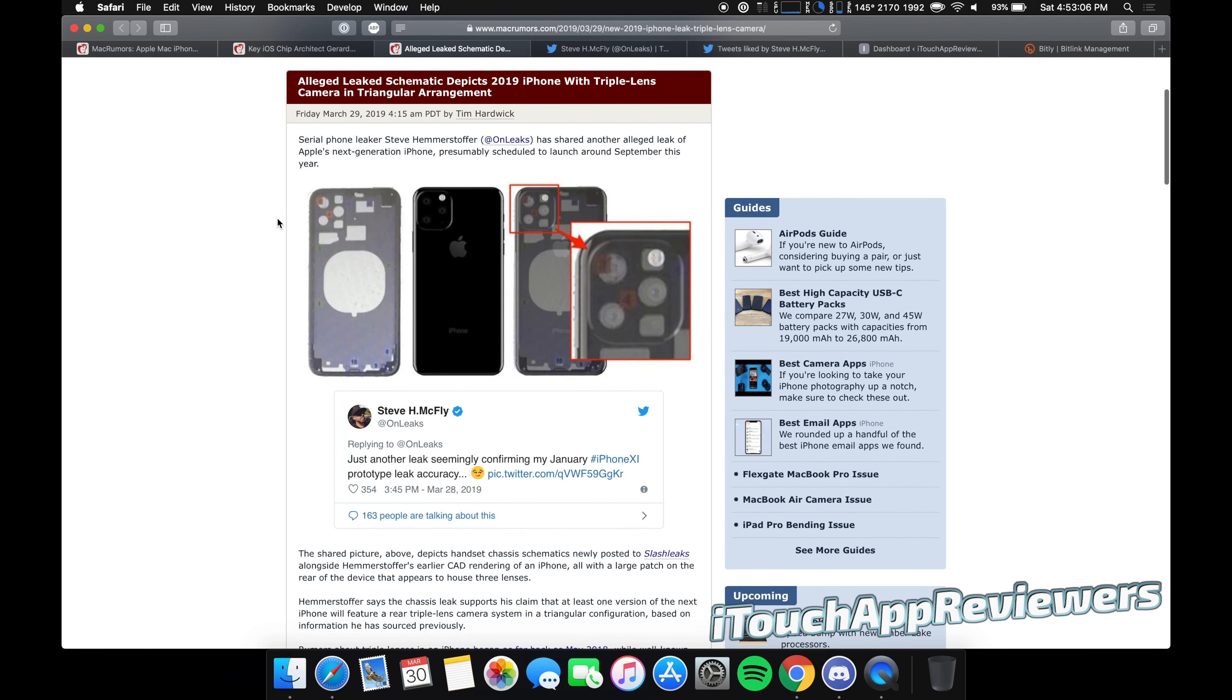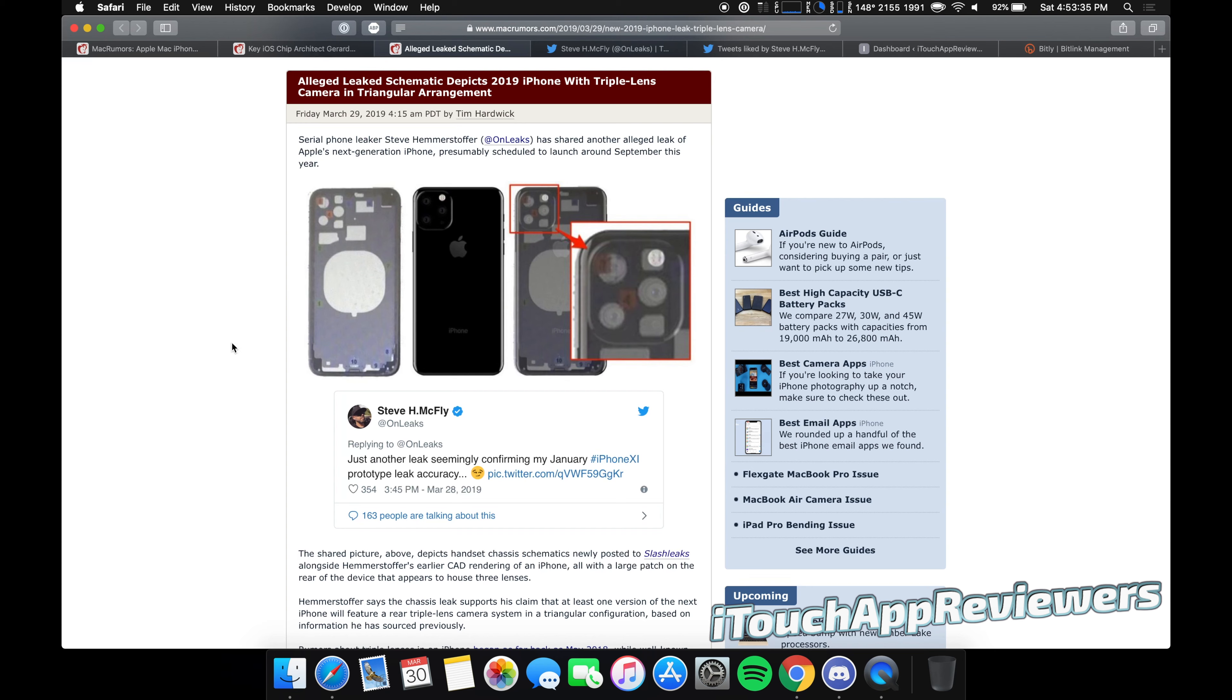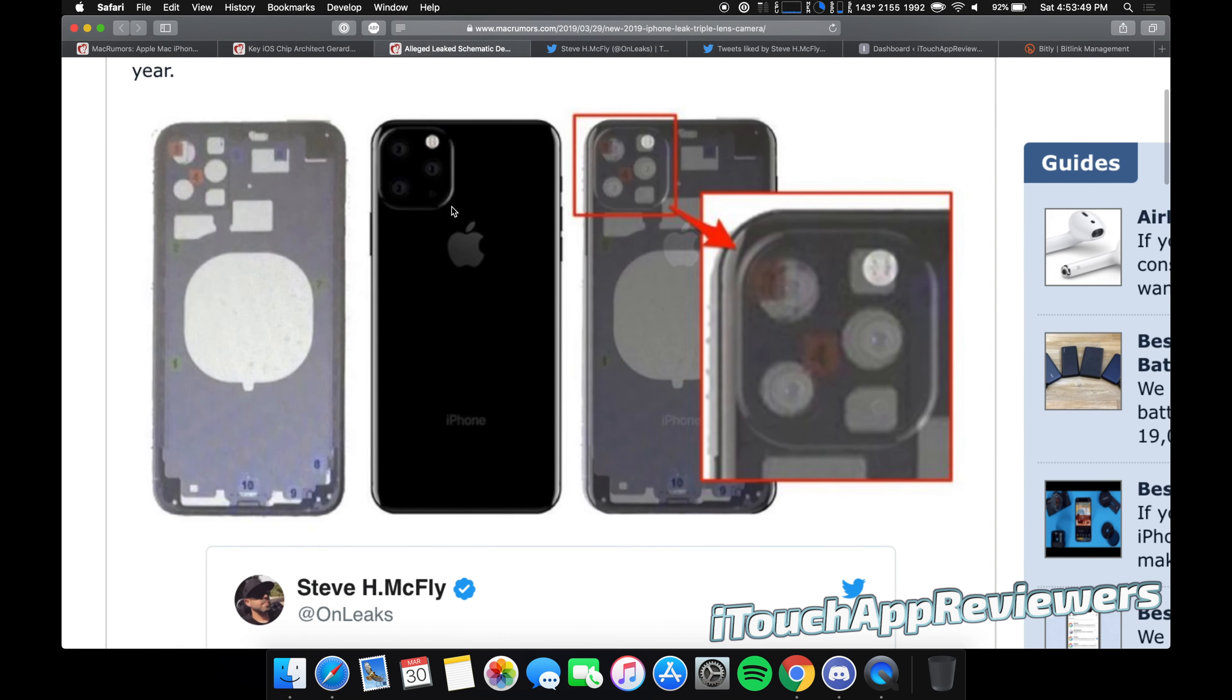Next up, this is the big juicy rumor. I know this came out yesterday and I didn't report on it, but you guys already know I like to wait a little bit and let the dust settle and make sure that these are actually relatively true and backed up. These claims here, Steve from Onleaks posted these schematics for the 2019 iPhone with a triple lens camera in a triangular arrangement. Now guys, this is actually the same original leak that we got.